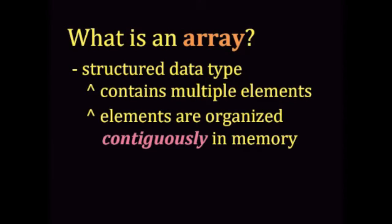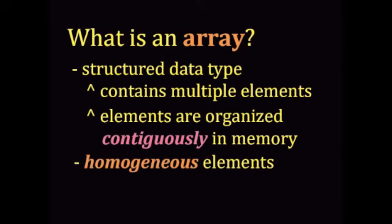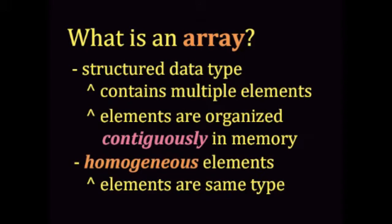So an array is also homogeneous, meaning that all of its elements are of the same data type.